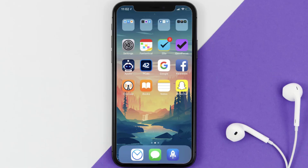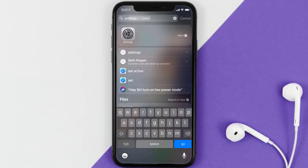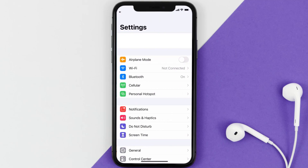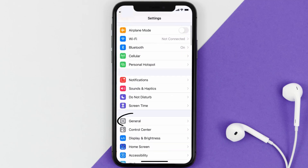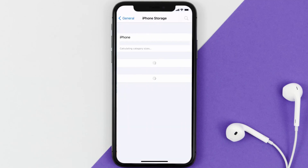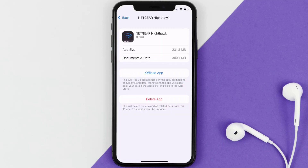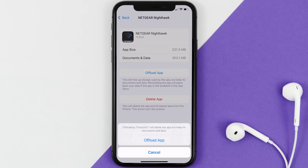If you still encounter this issue, you need to clear the app cache. Go to your device settings, scroll down to General and tap on it, then tap on iPhone Storage. From here, search for the Nighthawk app and tap on it.